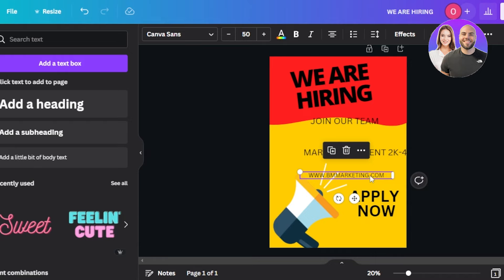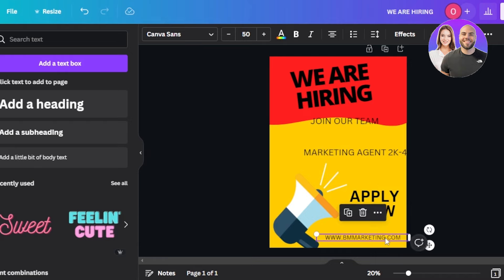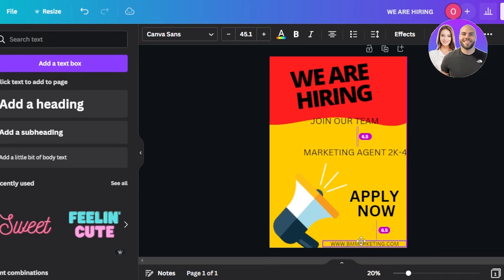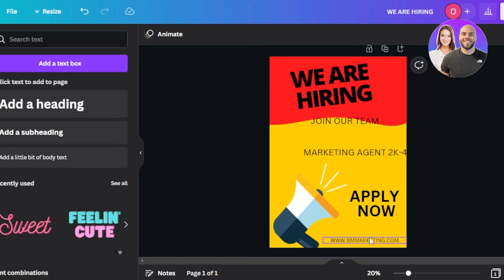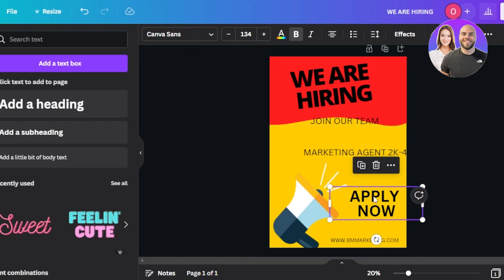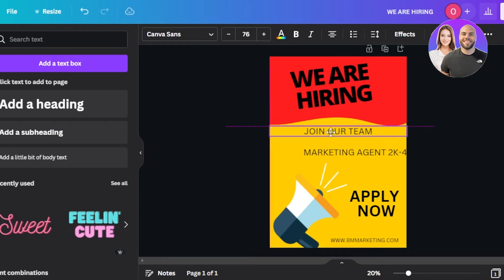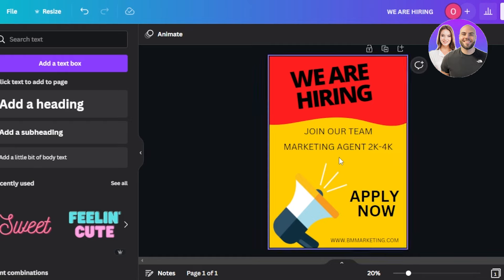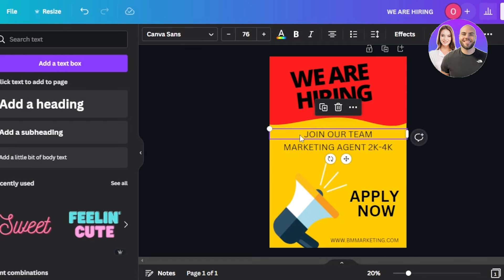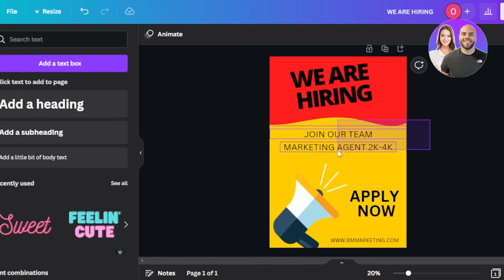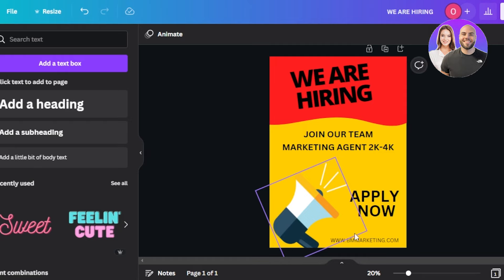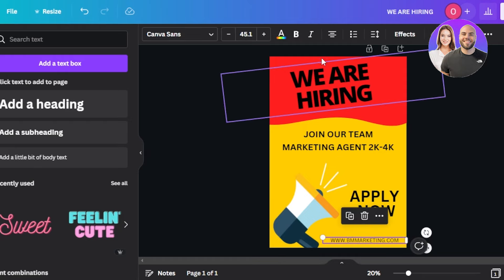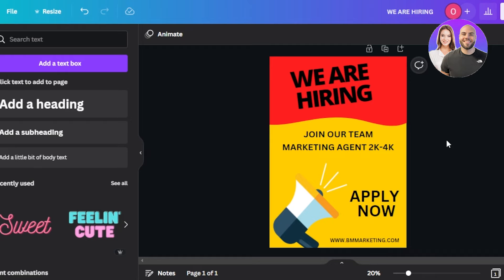I've placed the main text and added body text at the bottom — very small — with the website where people can apply. I'll place the website URL at the bottom and make it even smaller. I'm also adding some text in the middle. I'll make the bottom text bold so it's readable. The poster looks really professional now.